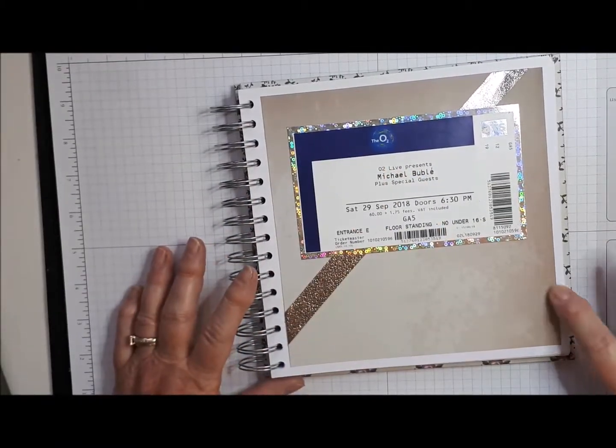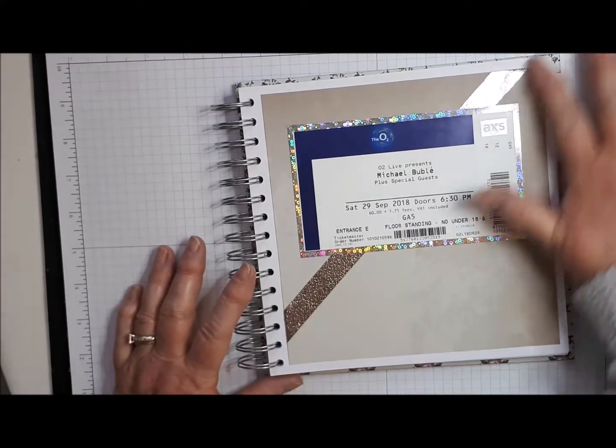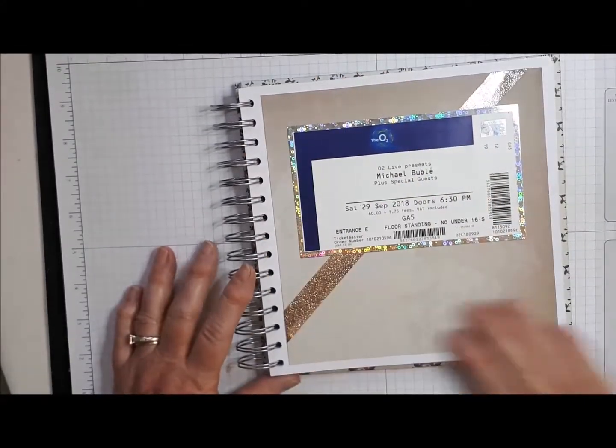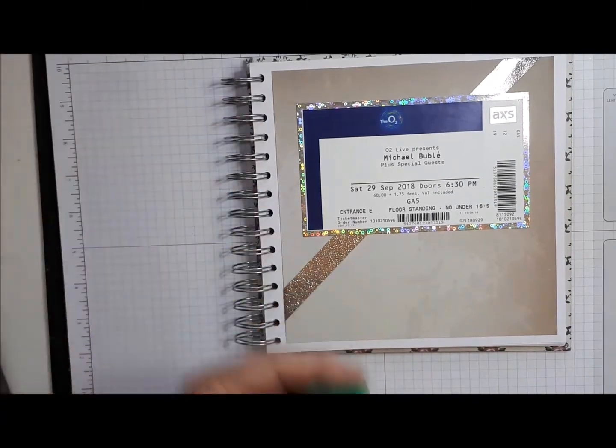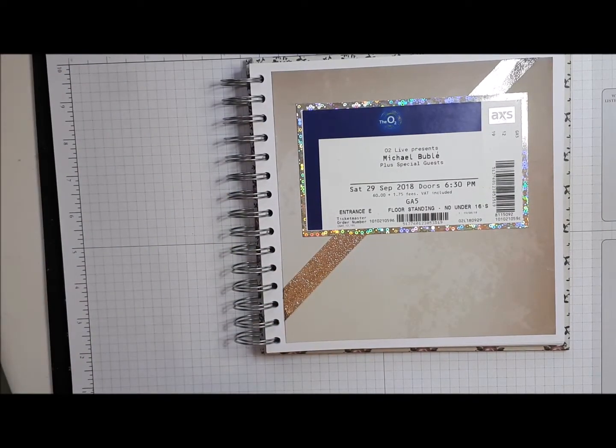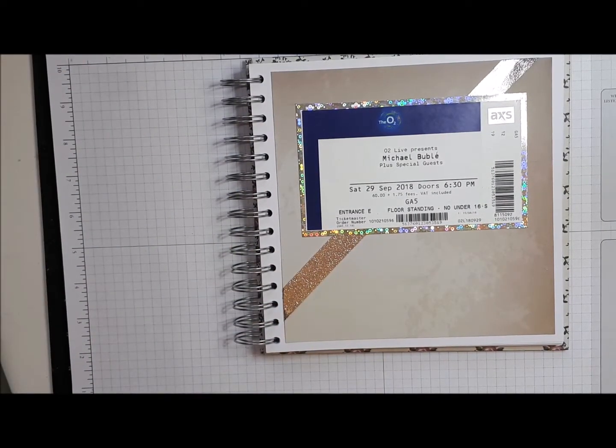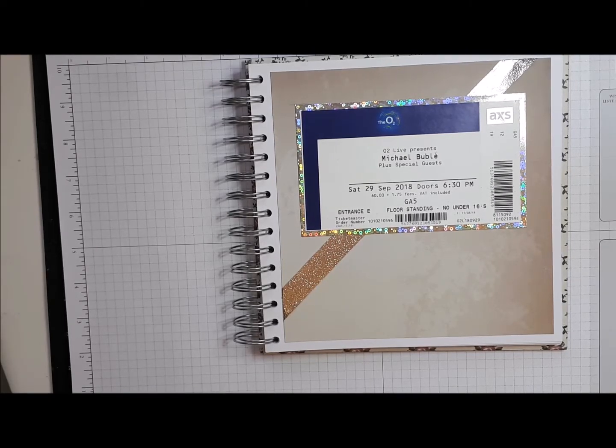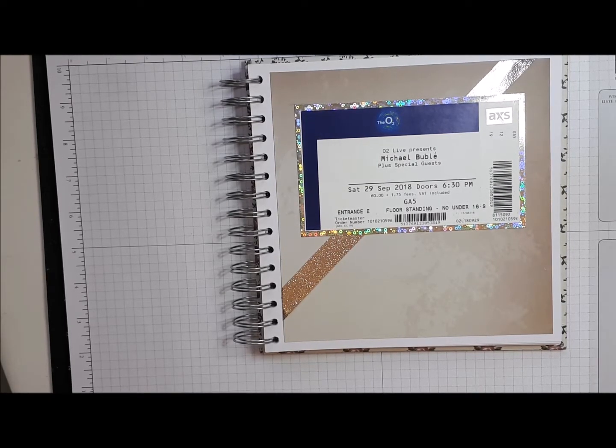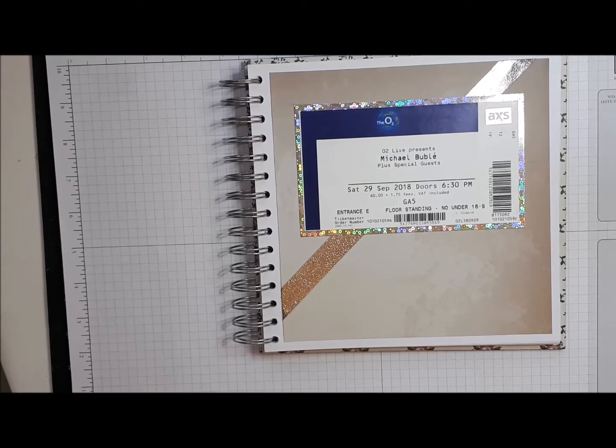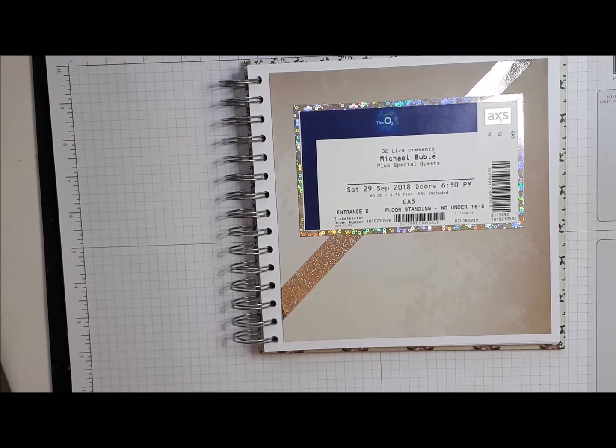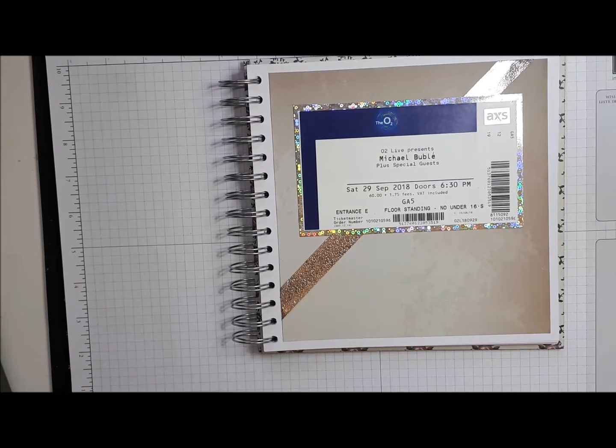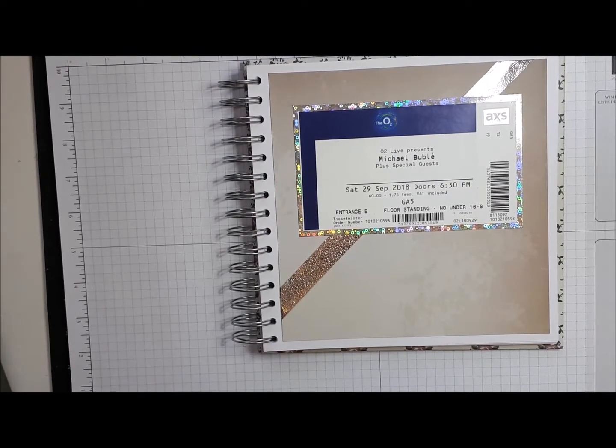So that's really annoying. Maybe I can cover that up. So there we are. We have our base for our scrapbooking page. What I'm going to do is just have a quick look to see if I can find any photographs from the night when we were out.